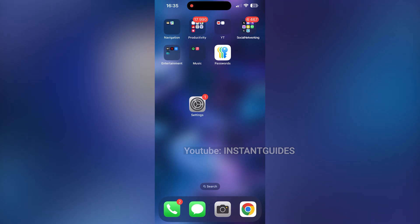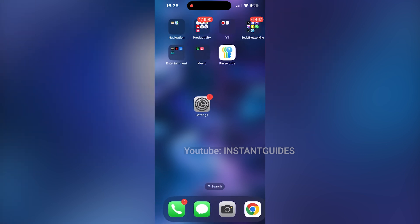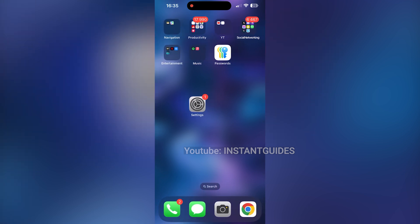Hey everyone, welcome back to Instant Guides. Today, I'll show you how to easily turn off your iPhone 16, 16 Pro, or 16 Pro Max. With iOS 18, powering off your device is quicker and simpler than before. Let's get started!